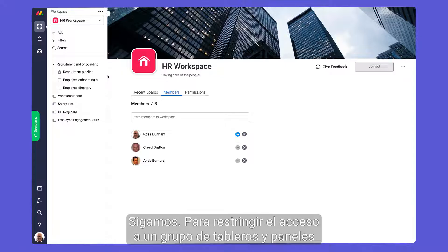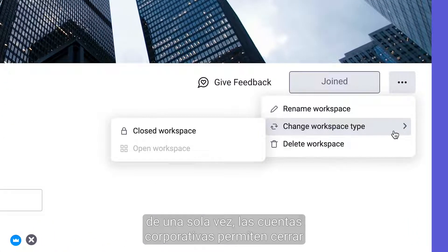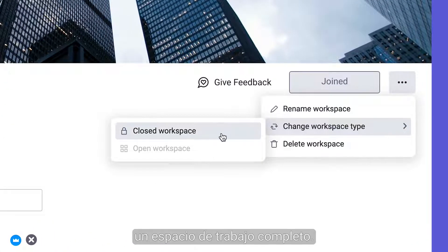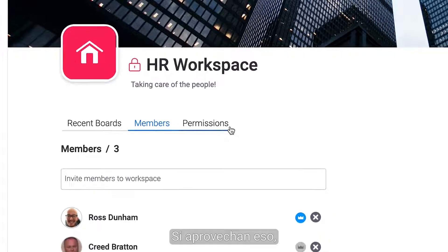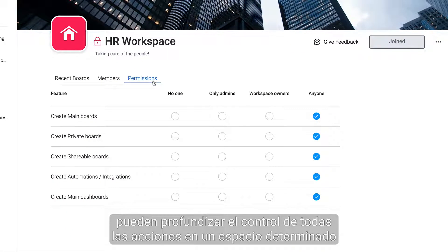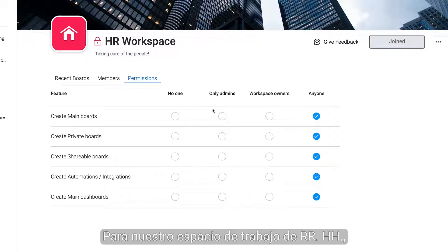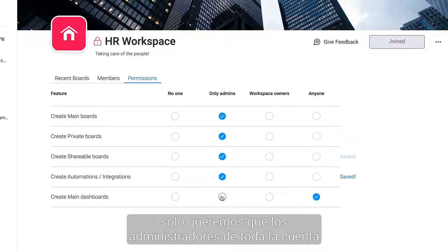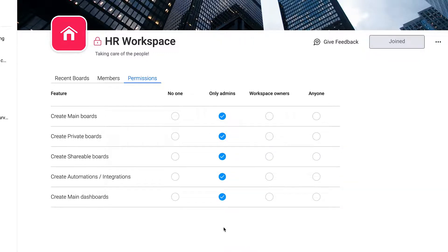Moving on, to restrict access for a group of boards and dashboards in one fell swoop, enterprise accounts can switch an entire workspace to closed. Piggybacking off of that, you can dive deeper to control all actions in a given workspace with workspace permissions. For our HR workspace, we only want admins of the whole account to be able to create boards, automations, or dashboards.